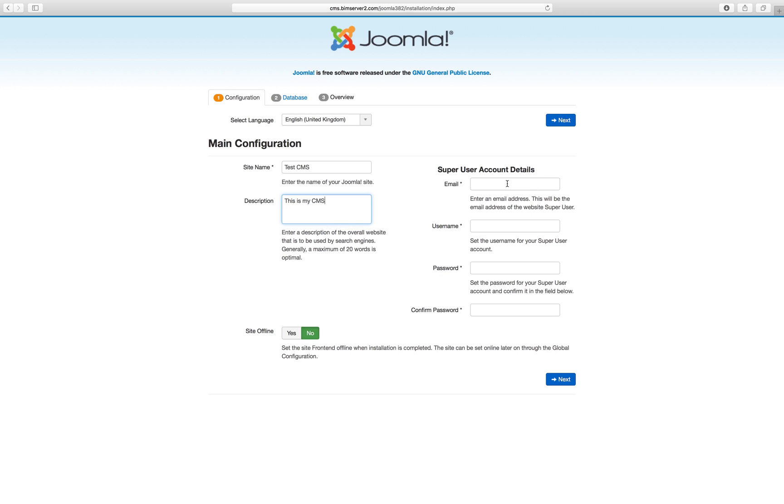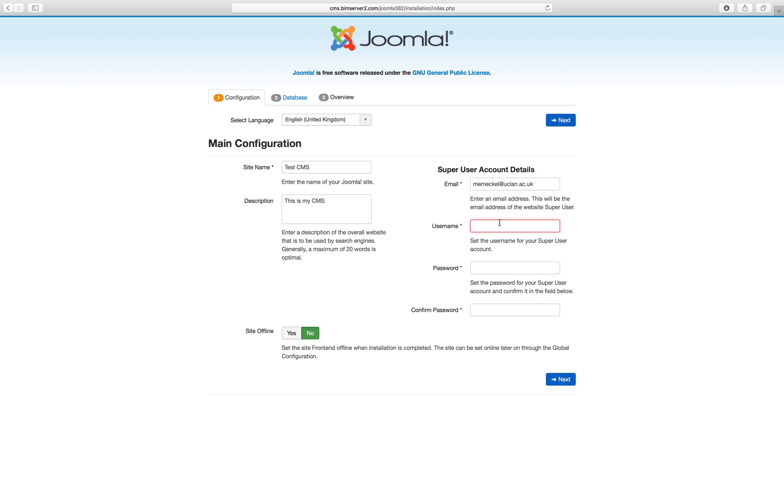Super user account details. So you enter your own email address and if the system wants to let you know about anything, it will send you an email. You set up a username. This doesn't have to be the same as your FTP or as your database username, it's whatever you want it to be. And you think of a password.